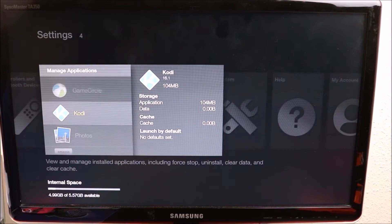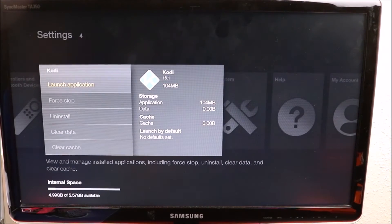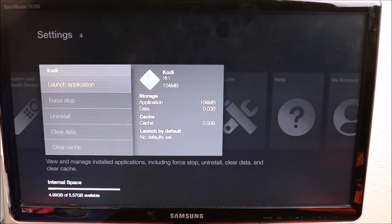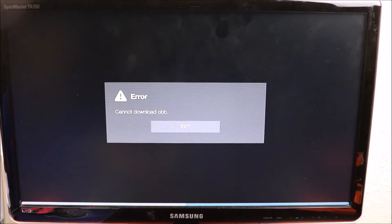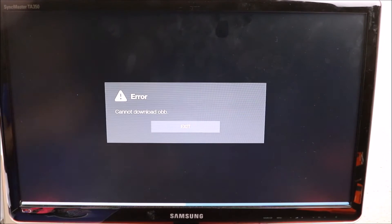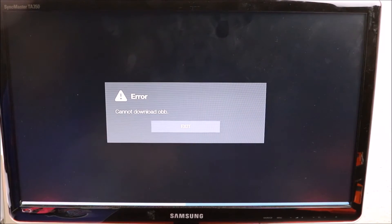If it doesn't launch, we try it again. Let's restart the Fire Stick and launch the application.